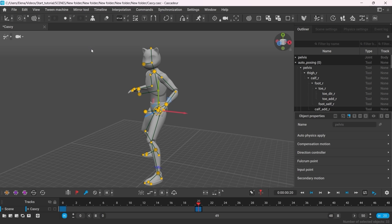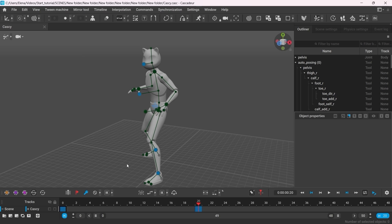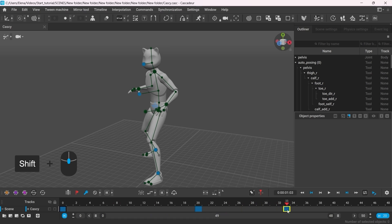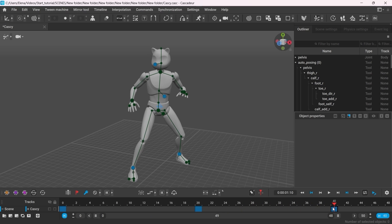Let's now make our animation return to our first pose in the end. Select the key on frame 0. Hold shift and middle mouse button. And drag the key to frame 40. Now we have successfully copied the first key.